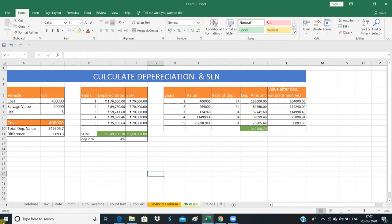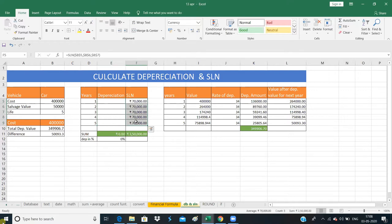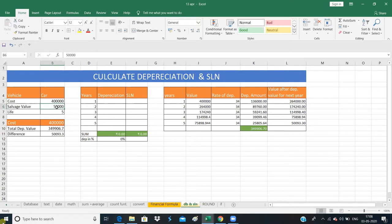Now we are going to start with depreciation. The formula is easy, there are no complications. Suppose we have a car as our example. It costs 4,000,000. We will use this data and explain the manual calculation as well. We will also use the DB function to compare.